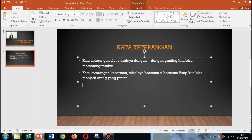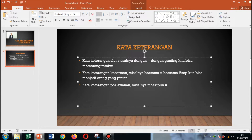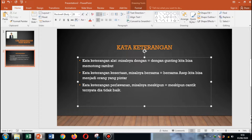Kata keterangan perlawanan. Misalnya, kata 'meskipun'. Contoh kalimatnya: meskipun cantik, ternyata dia tidak baik. Ini contoh kalimat yang menggunakan kata keterangan perlawanan. Cantik dan tidak baik itu adalah perlawanan.